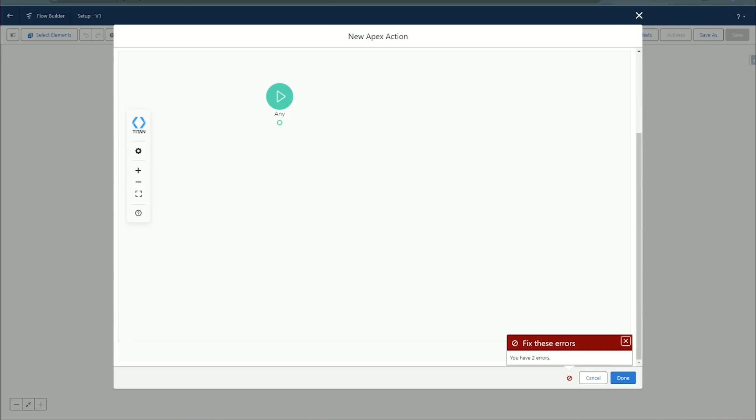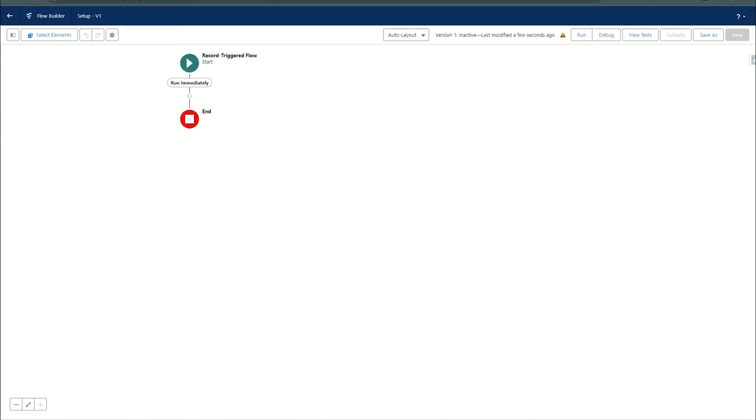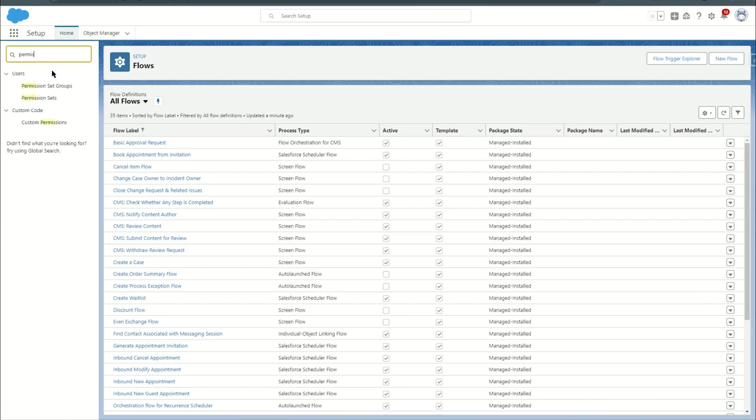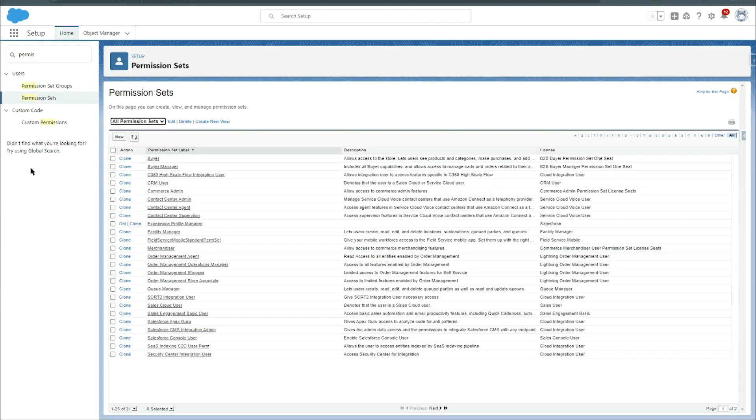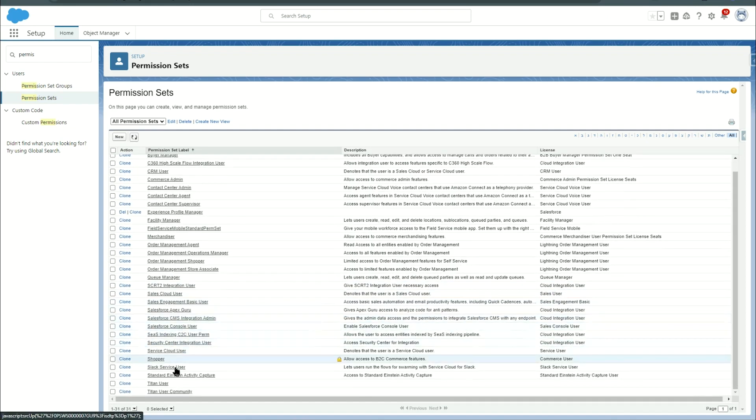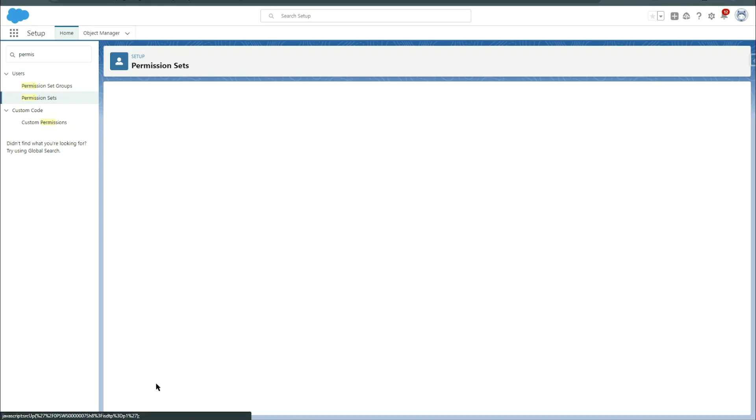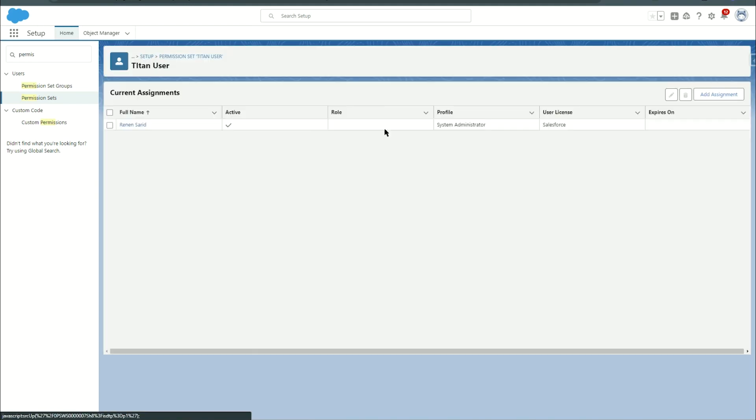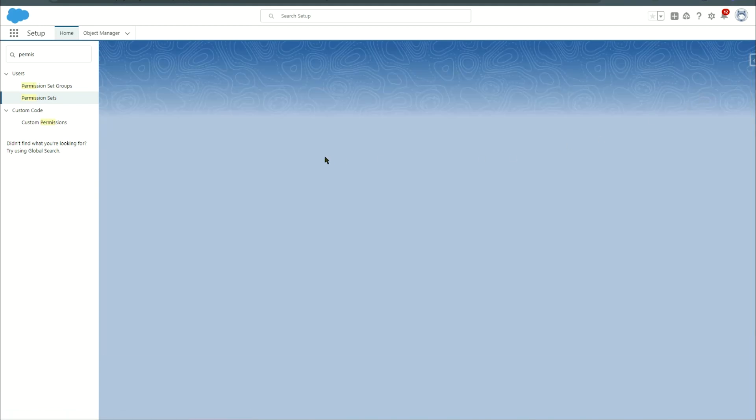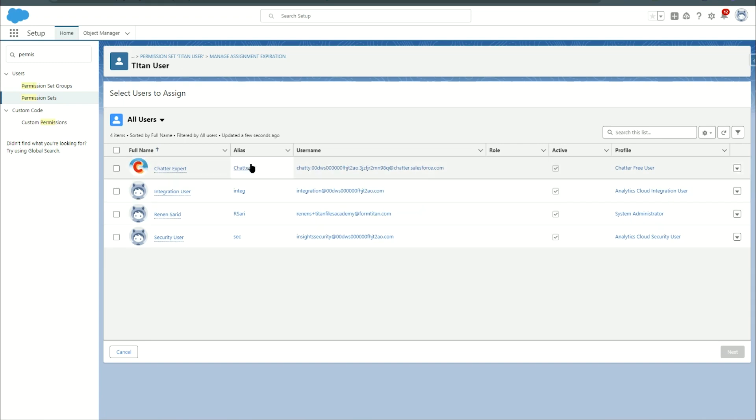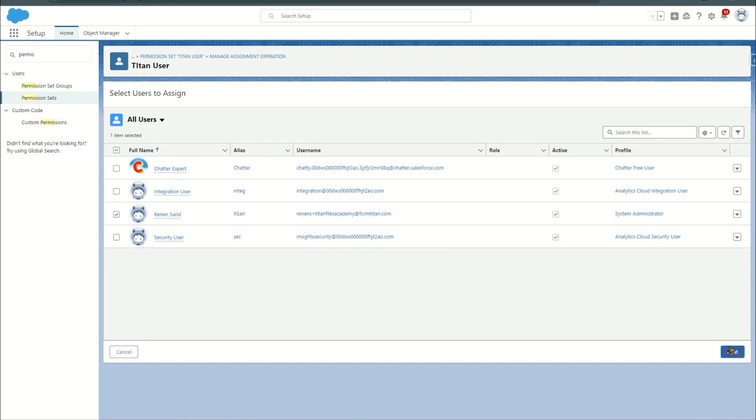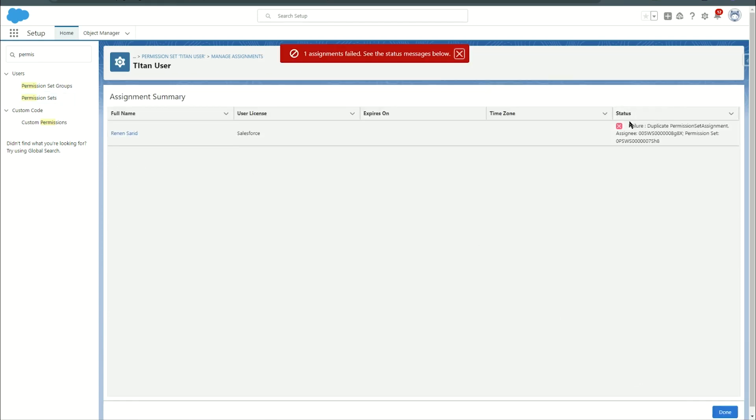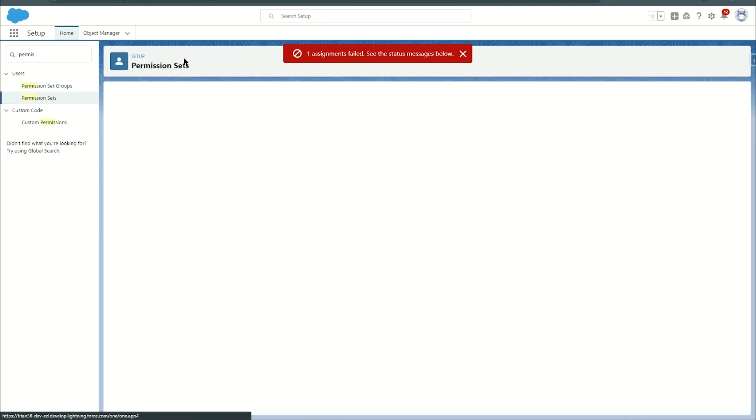Now I will head over to permission sets and we're going to make sure that the user that logged into Titan Files has the Titan permission set. So I'm just going to set this to 50 so we can see some more records here and there we are, Titan user. So I'm going to access this. I'm going to click on manage assignments and I'm going to add a new assignment over here. I need to select the user I used while authenticating. In my case it was this user over here which is already assigned to the permission set, so we get this error duplicate assignment and that's how it's done.